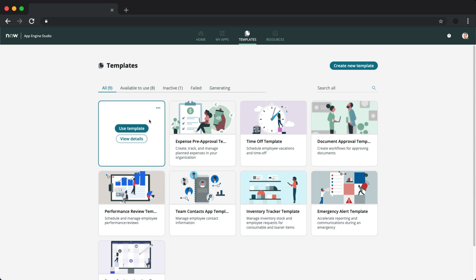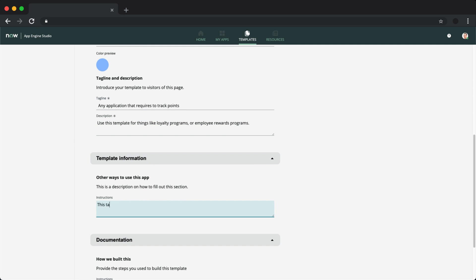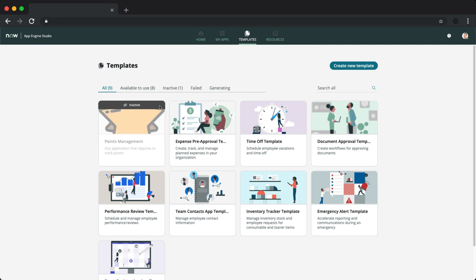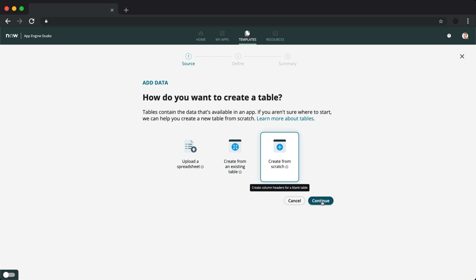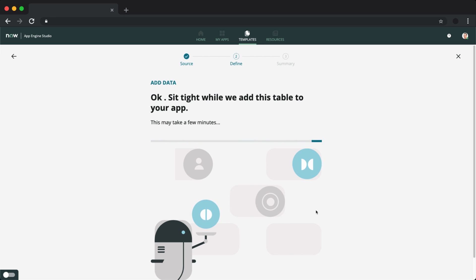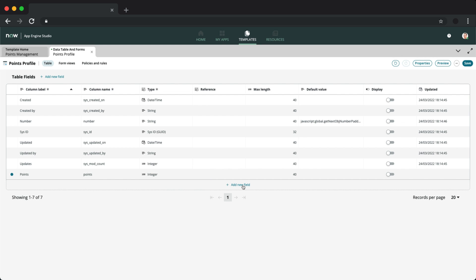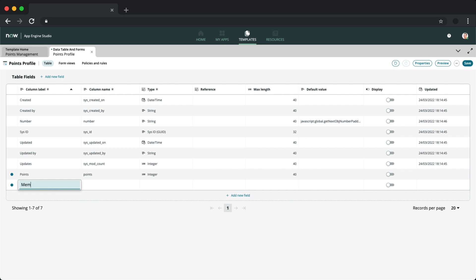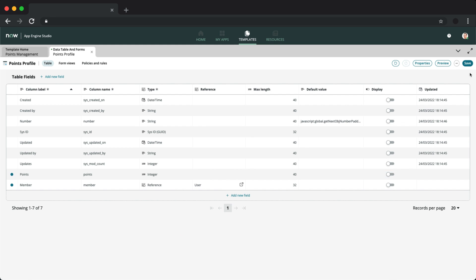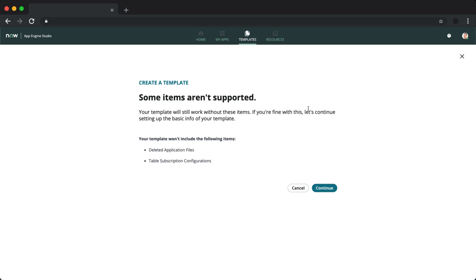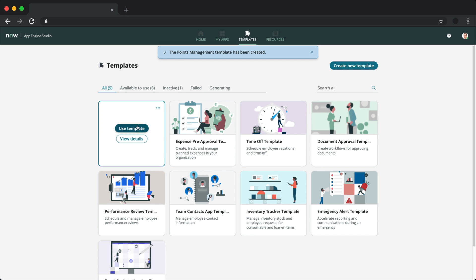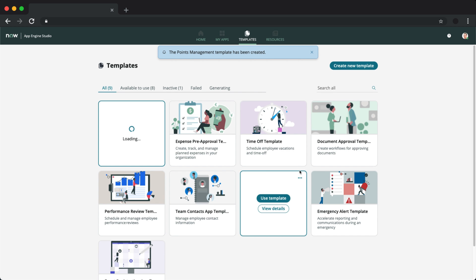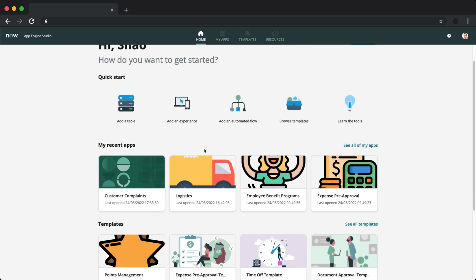Before getting into the build, we can first configure the properties of the page. Once that's done, we can now go ahead and add application files into the template. I'll just be adding a simple table for us to use later. After you've added the files you want, we can then activate the template and your creators can now see it as a standard template available for them to use on the homepage. Really cool.